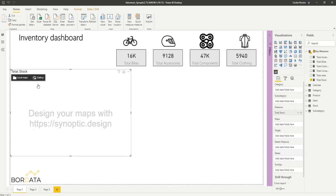When we do this you can see we have two options available here: local maps and gallery. This will allow us to import our customized floor plant but first we will need to match the areas in our floor plant to the shelves we have in our report.